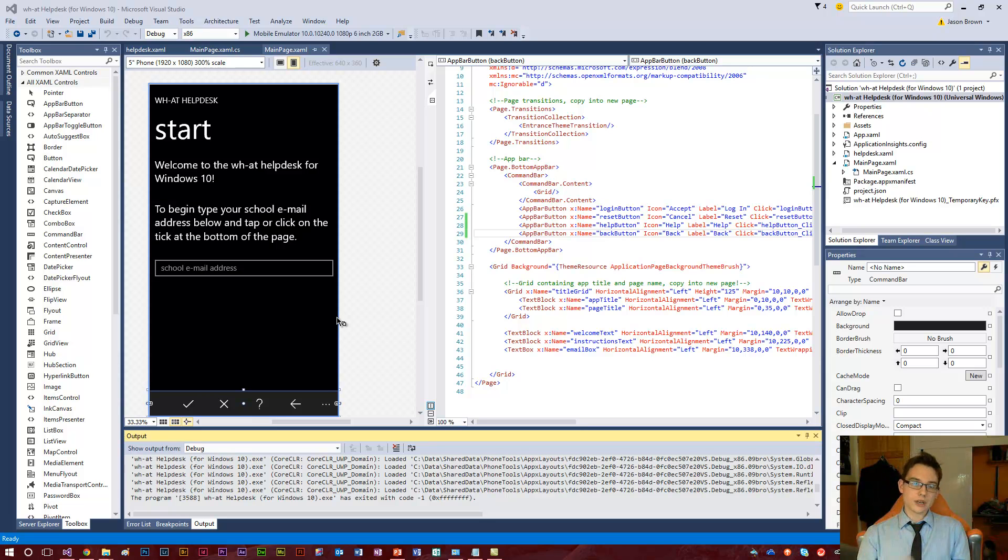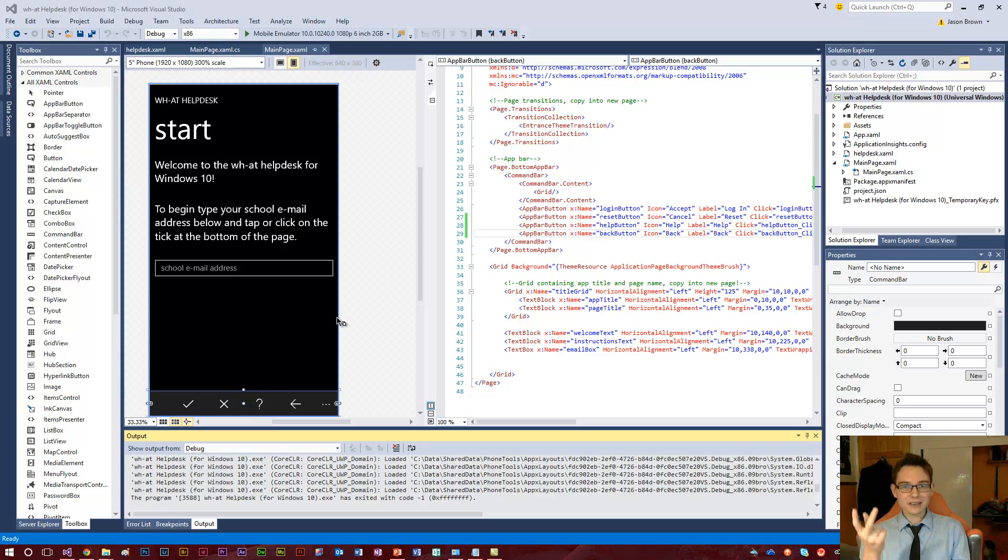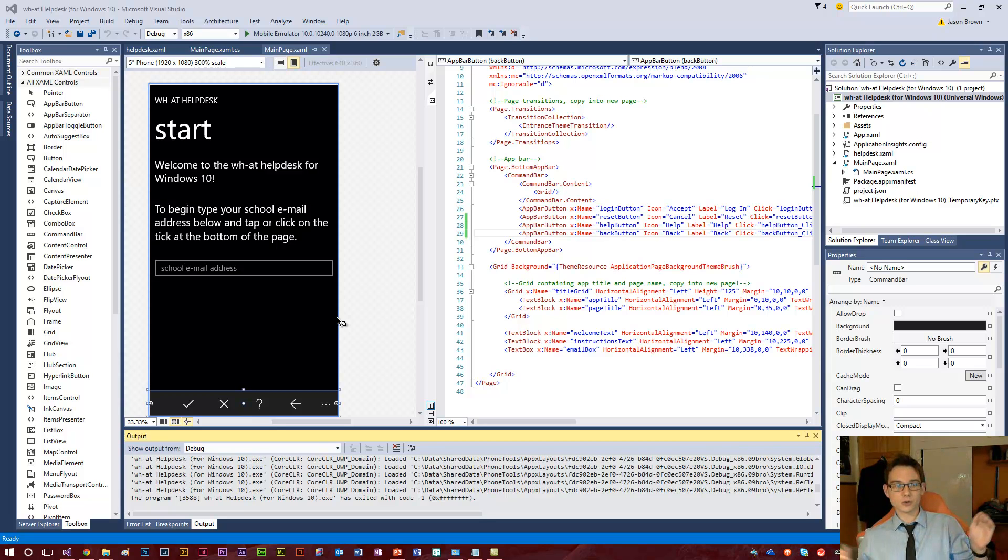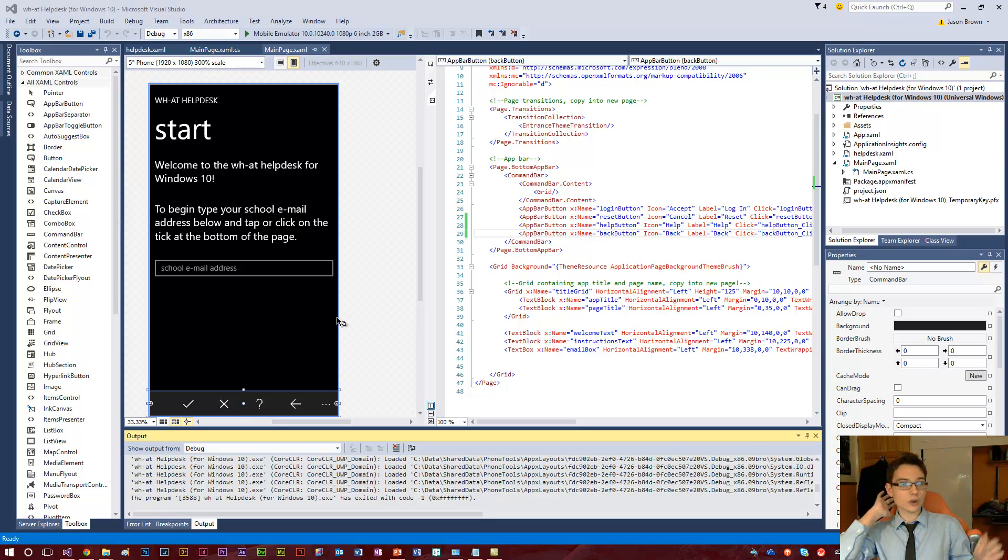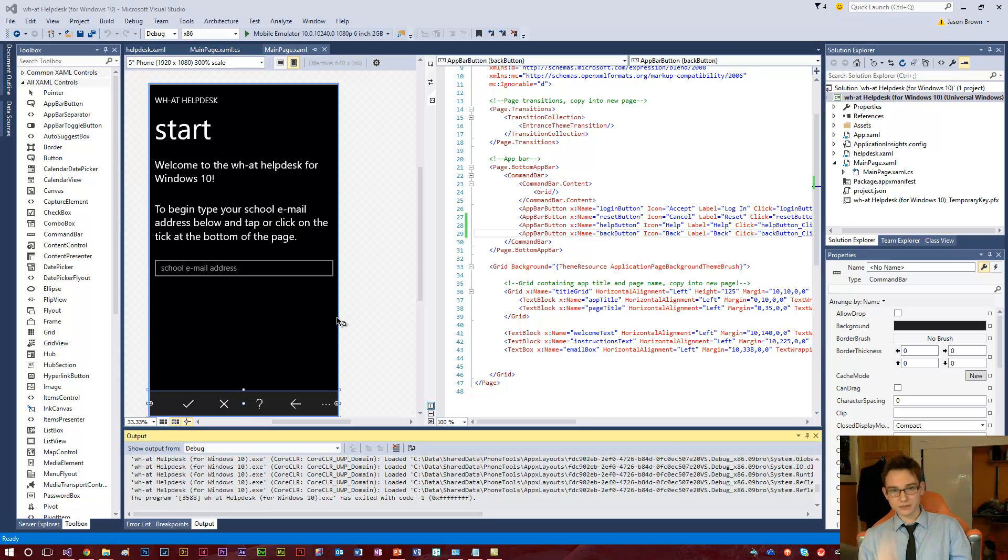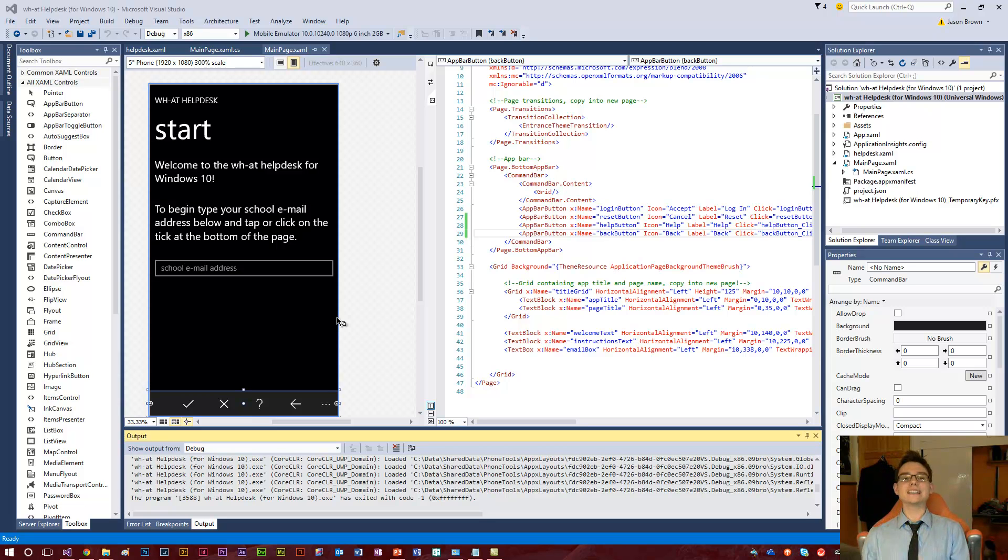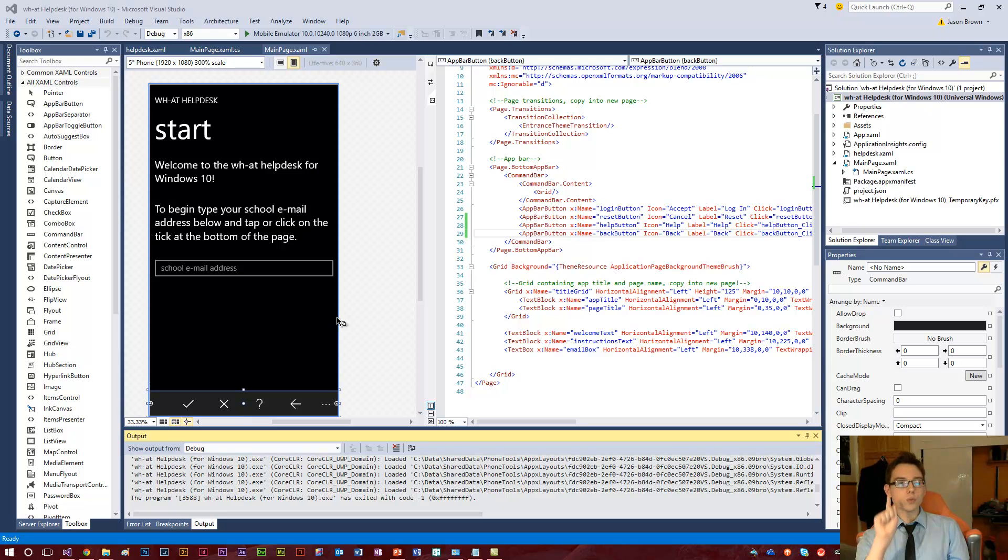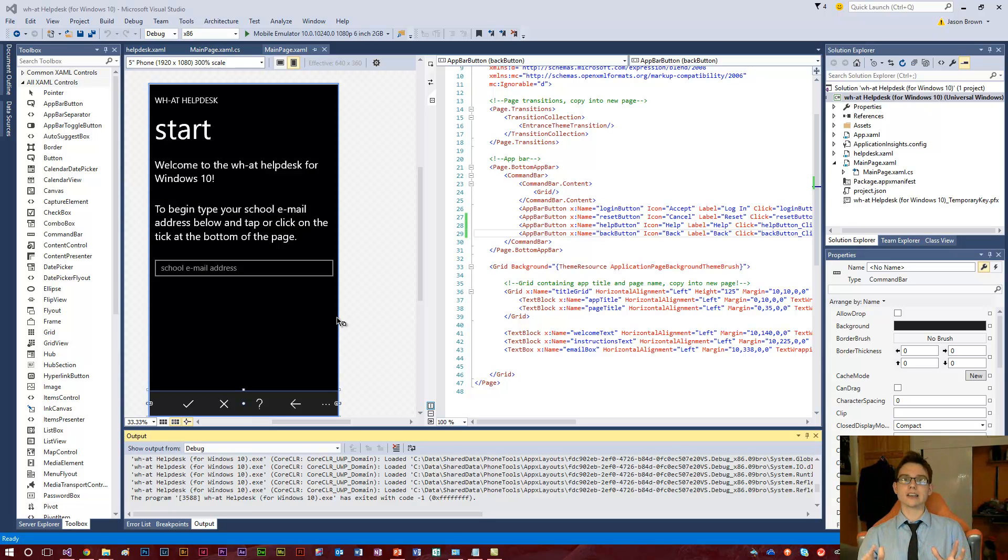One app which will work on a phone, a desktop, a tablet, a Surface Hub—you know those 84-inch 4K devices—a laptop, an Xbox even, any device that runs Windows 10. You can now make one app which will scale and fit perfectly to run with that device.